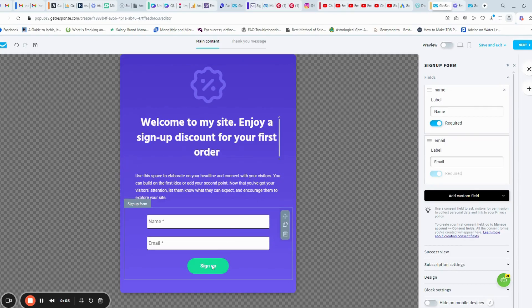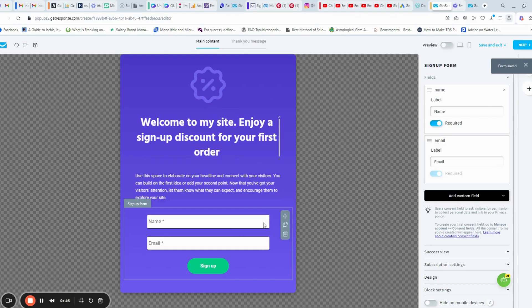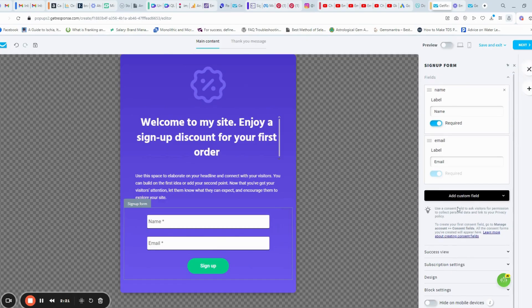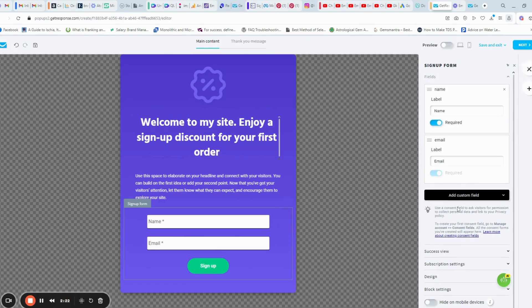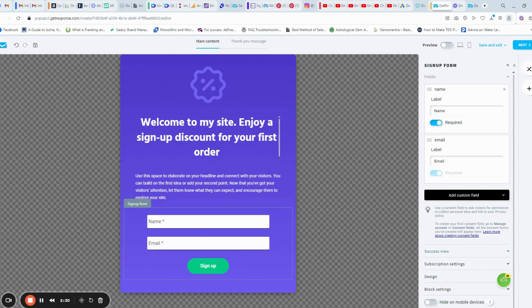You can even customize the button here. You have to go to the next screen after this. After saving the form.